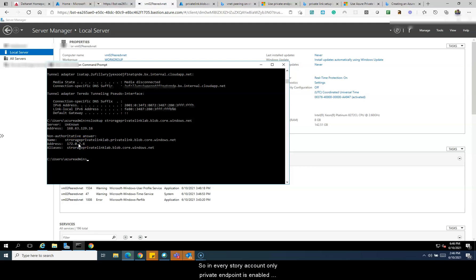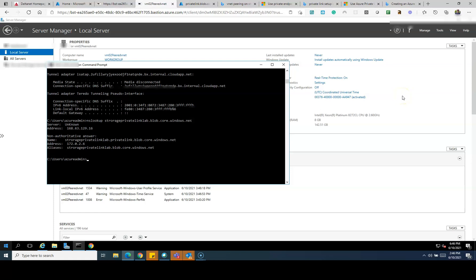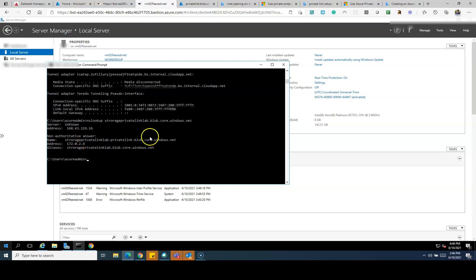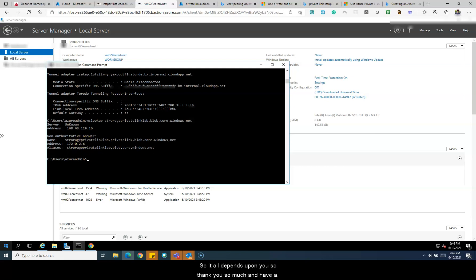So in our storage account, only a single private endpoint is enabled from one network. For the second peered network, all we did was create a virtual network link in our private DNS zone, which allowed traffic to flow from that network through the same endpoint. You can also create one more endpoint to provide availability and make traffic flow over a different private IP such as 172.0.2.7 — it all depends on your requirements. Thank you so much and happy learning!